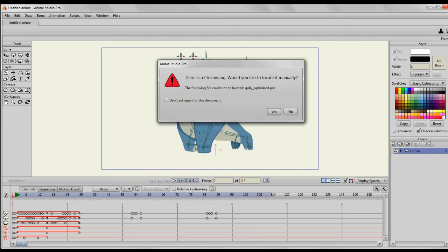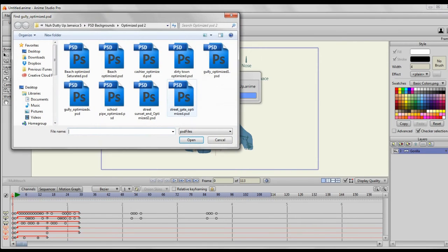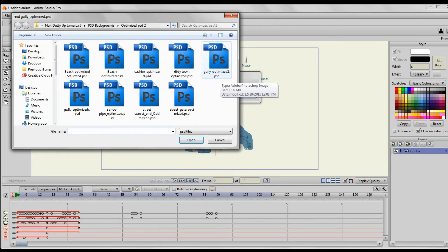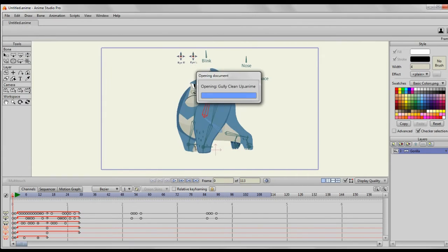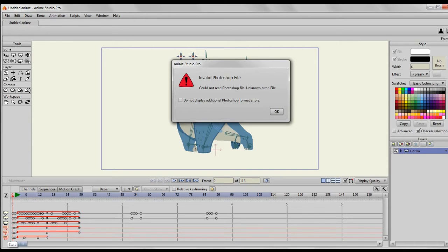And then search within your browser to find the correct file. That's fine, but my problem went beyond that. You know, I found the file, I tried to open it, and then it said invalid Photoshop file, could not read Photoshop file, unknown error file.